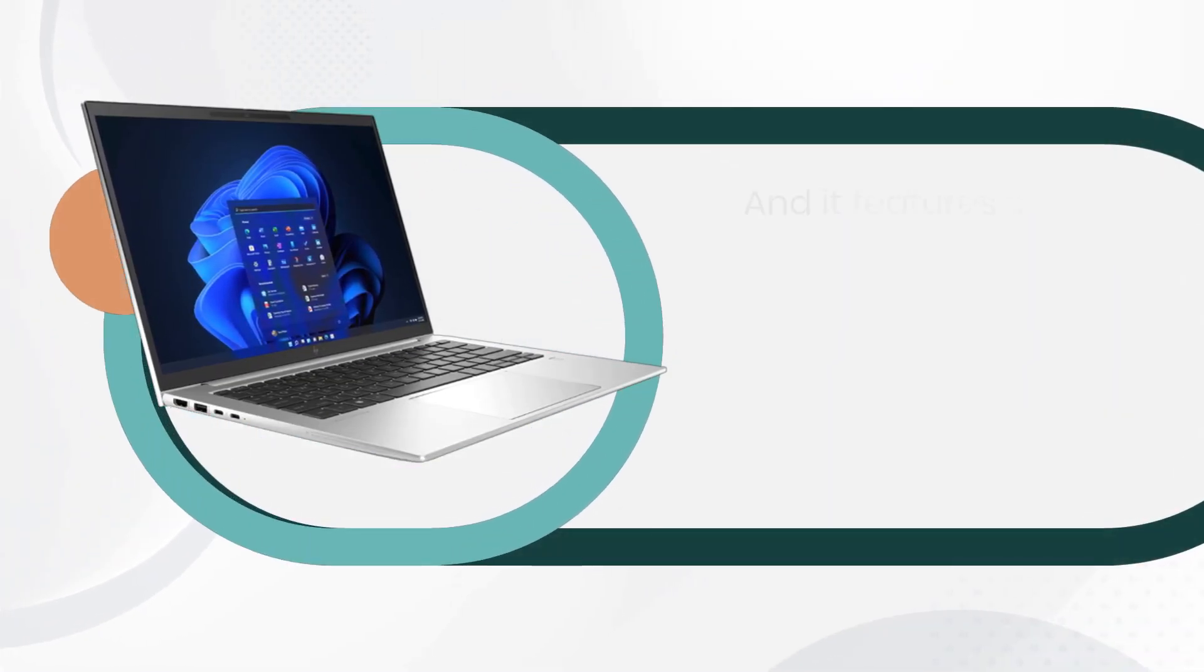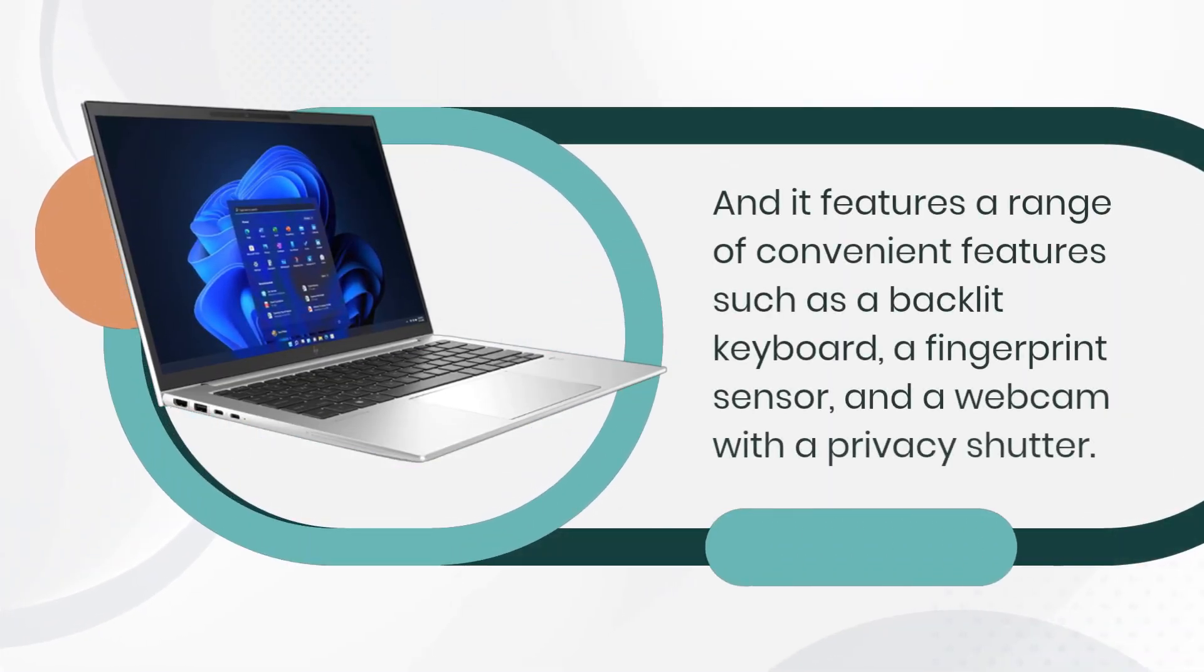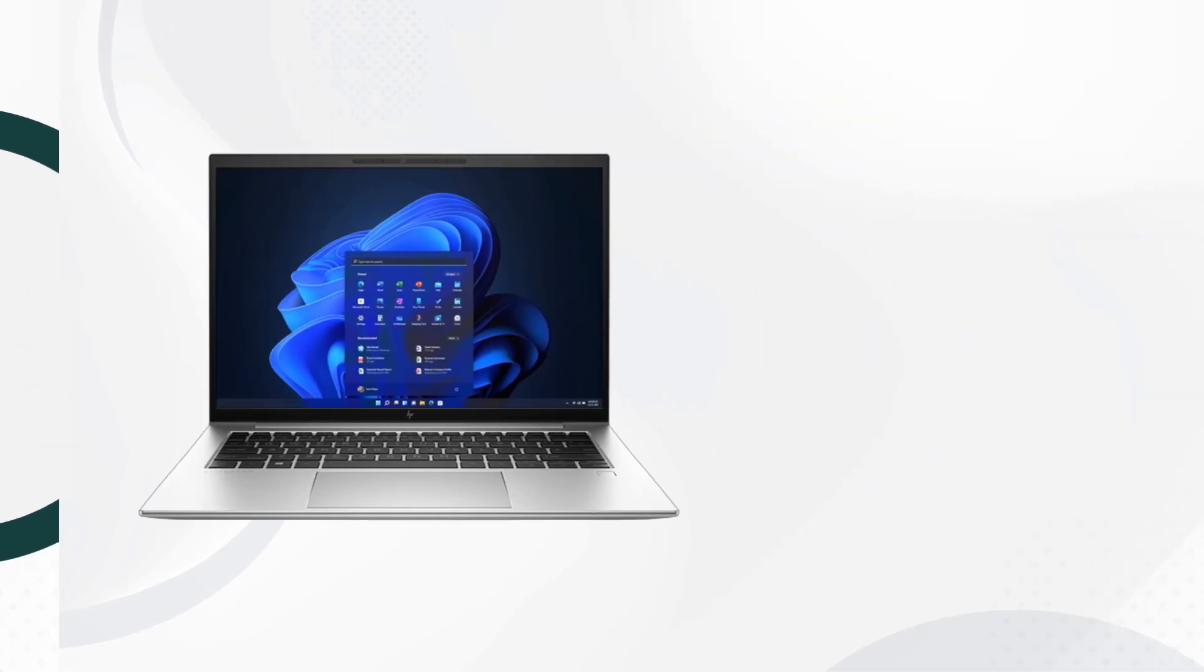It features a range of convenient features such as a backlit keyboard, a fingerprint sensor, and a webcam with a privacy shutter.